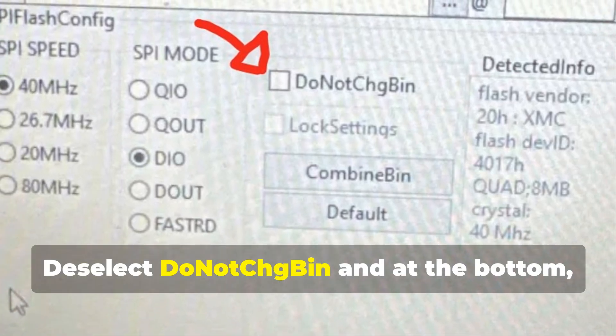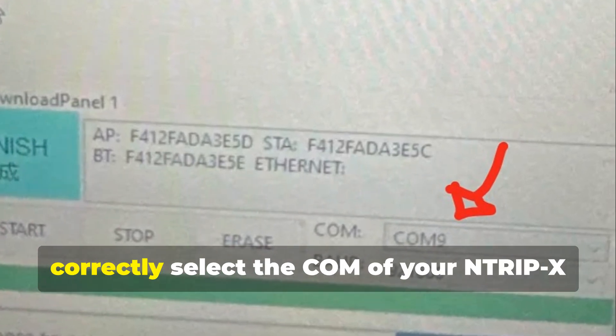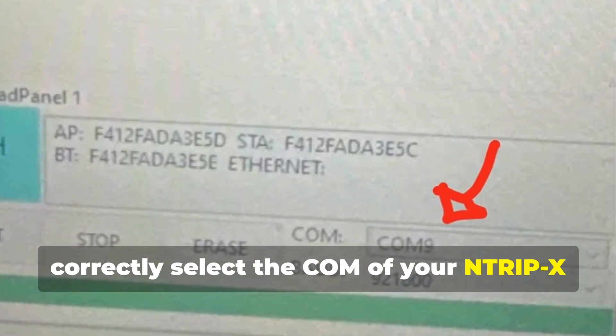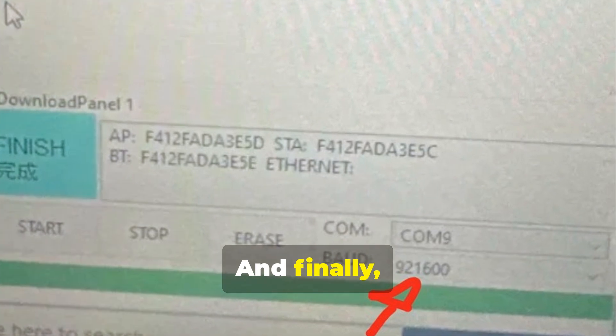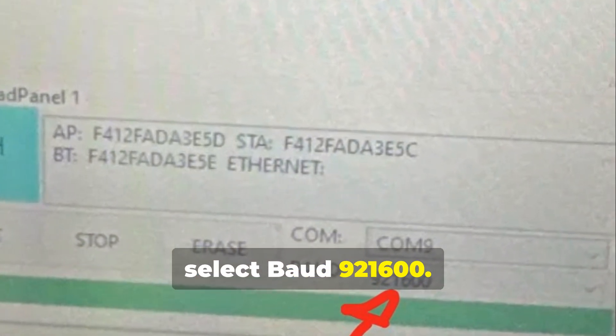Deselect the DoNotChgBin option, and at the bottom correctly select the COM port of your N-Trip X that you connected before, and finally select baud rate 921600.